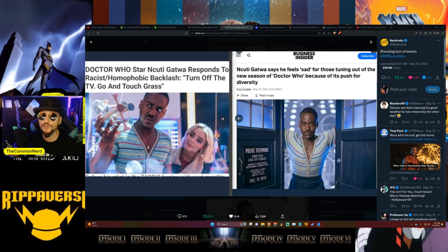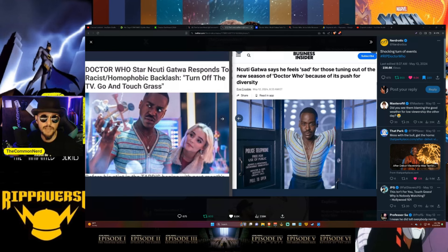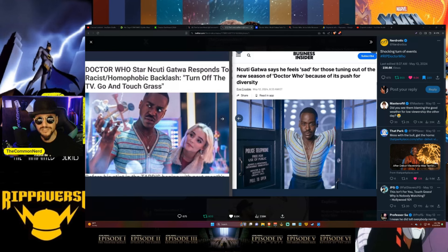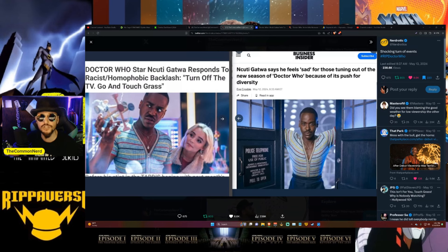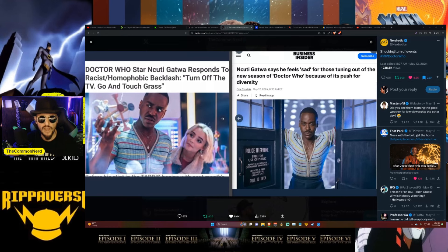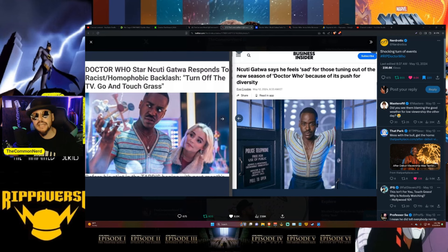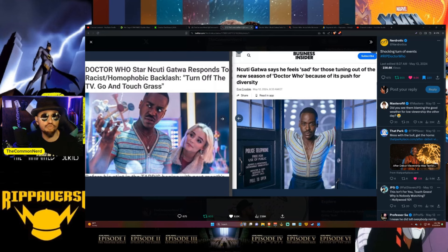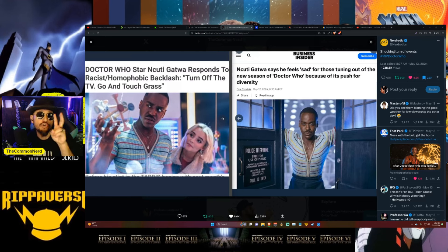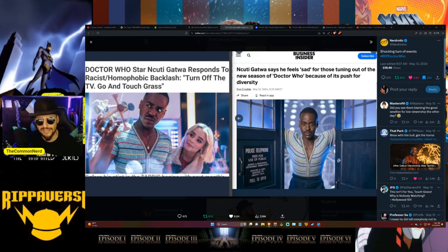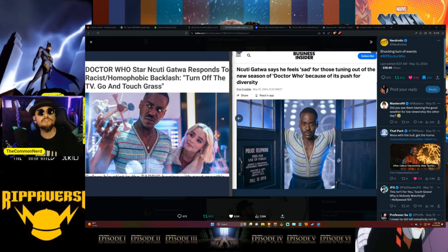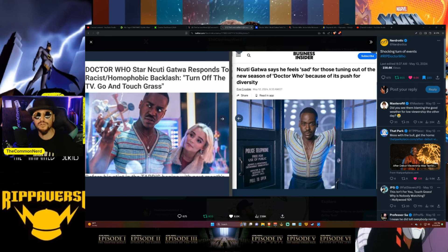People like Ncuti Gatwa, the new Disney Doctor - because that's exactly what this is, a Disney production just like Disney Star Wars and Disney Marvel - this is Disney's Doctor Who. It's no longer actual Doctor Who anymore, it's Neo Who, an absolute abomination and shell of its former glory. After Ncuti Gatwa decided to backtrack after telling all of us to go touch grass